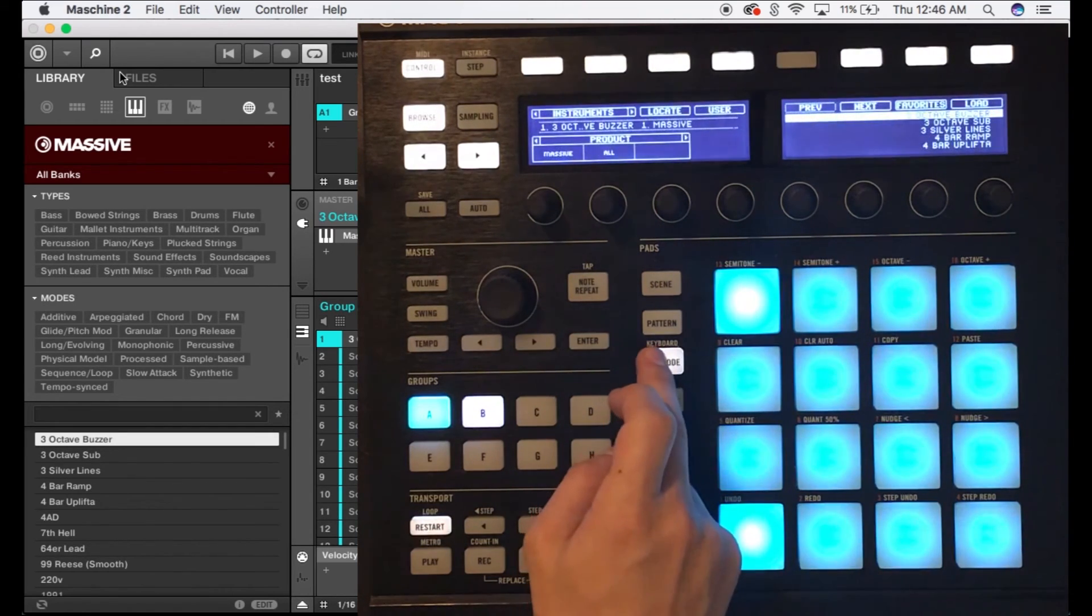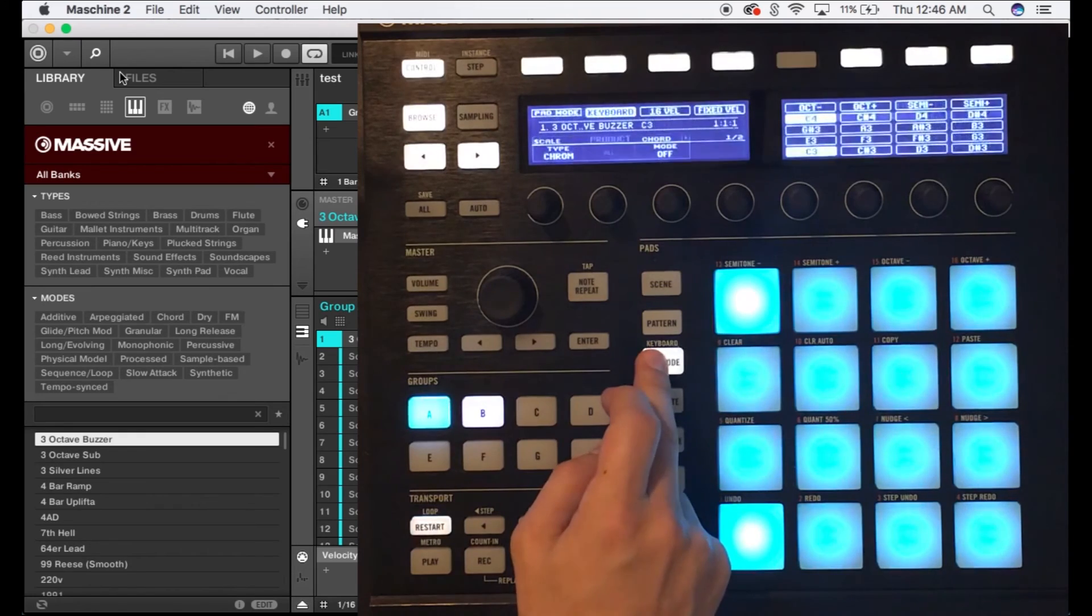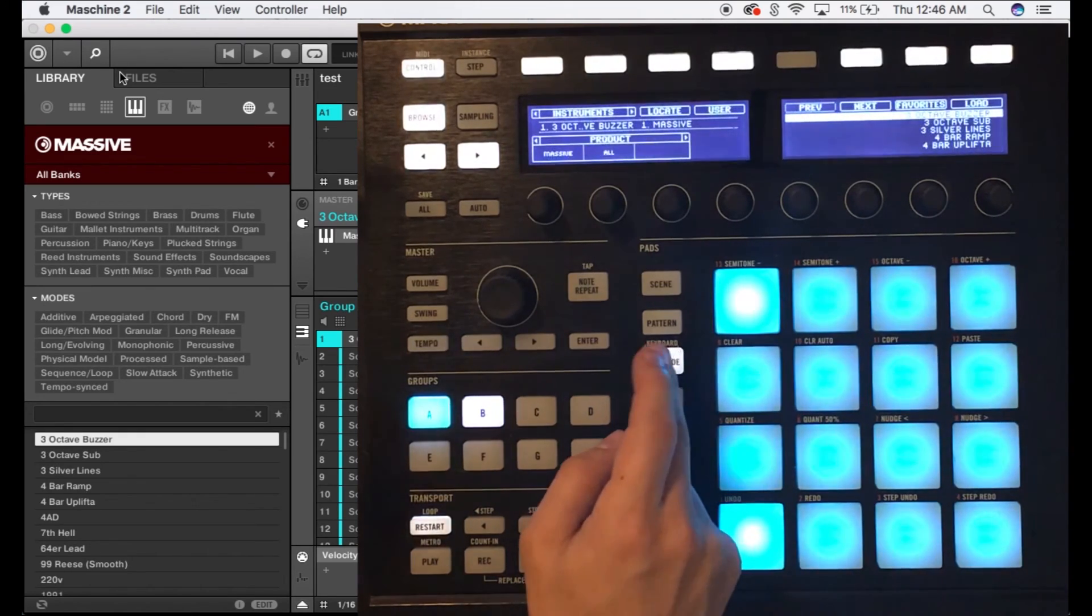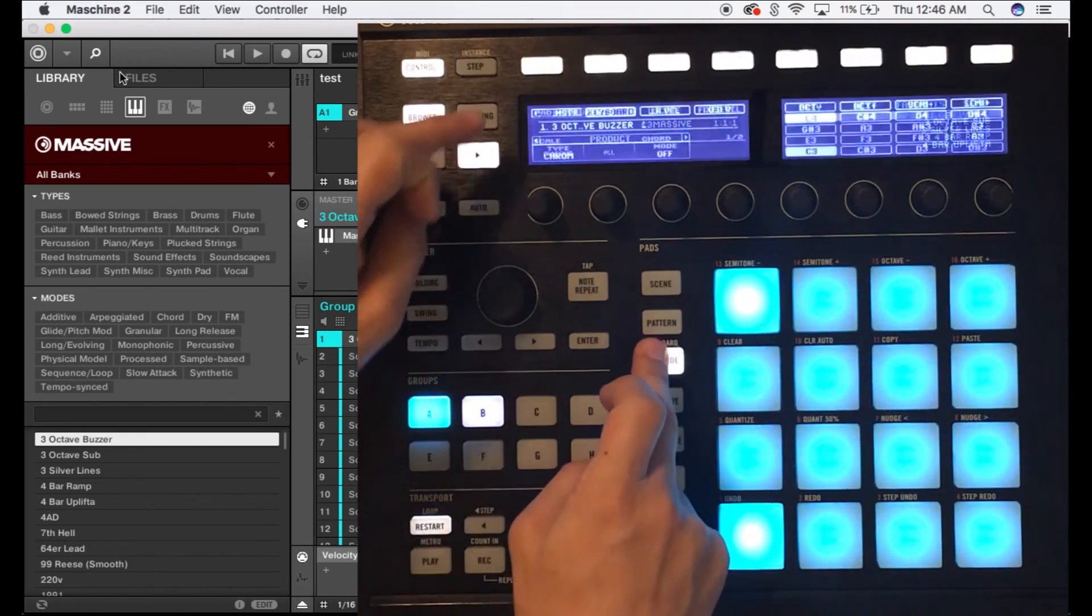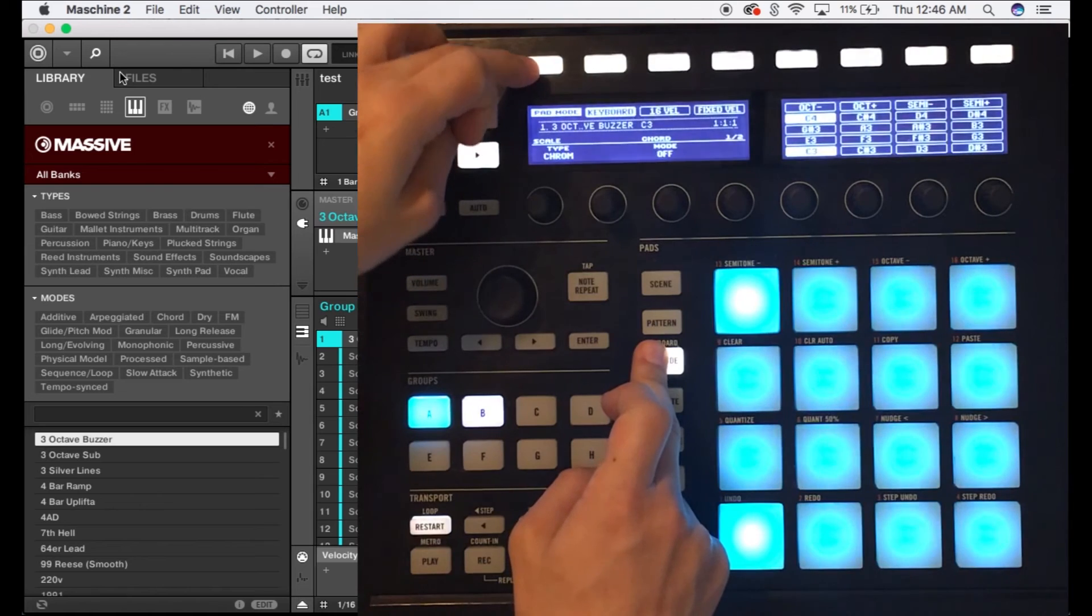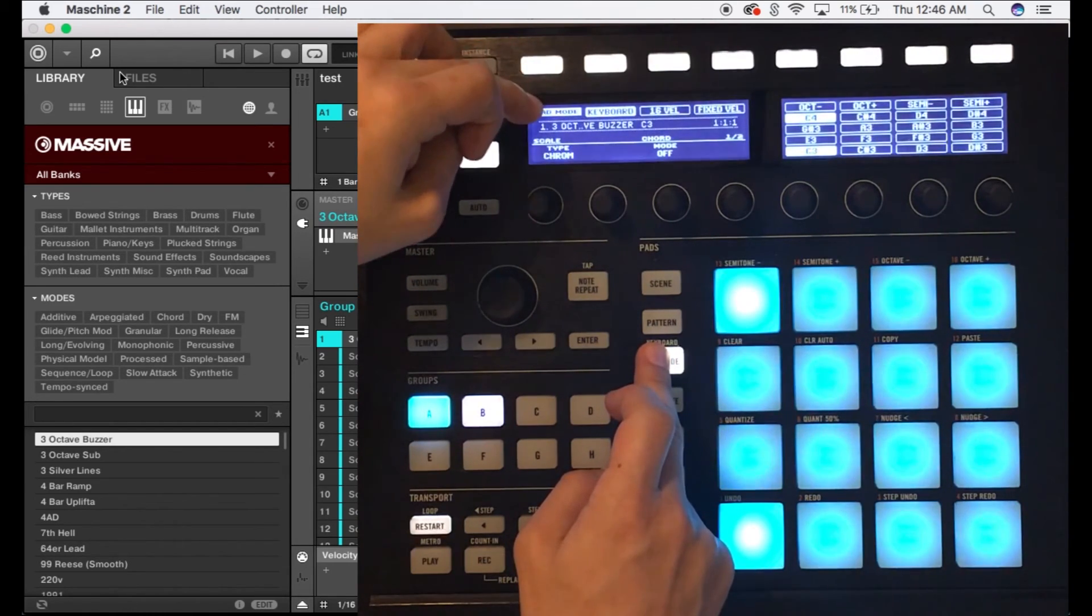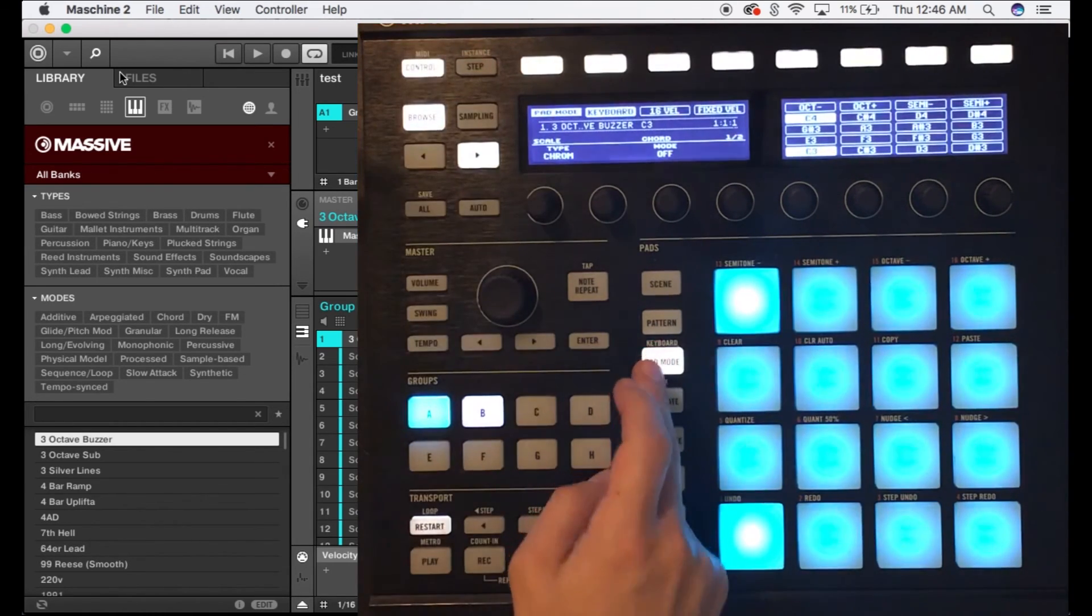Now you can press pad mode but see it's gonna flash and toggle between two screens. What you're gonna want to do is hold pad mode, press pad mode up here at the top left, this button. It says pad mode again, it's kind of weird.